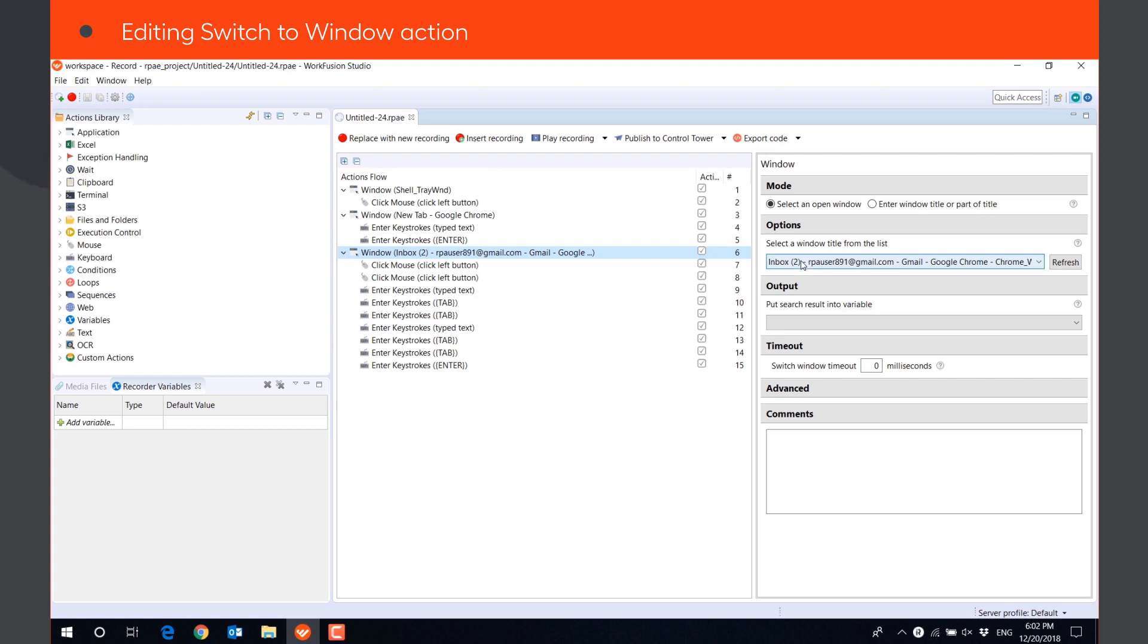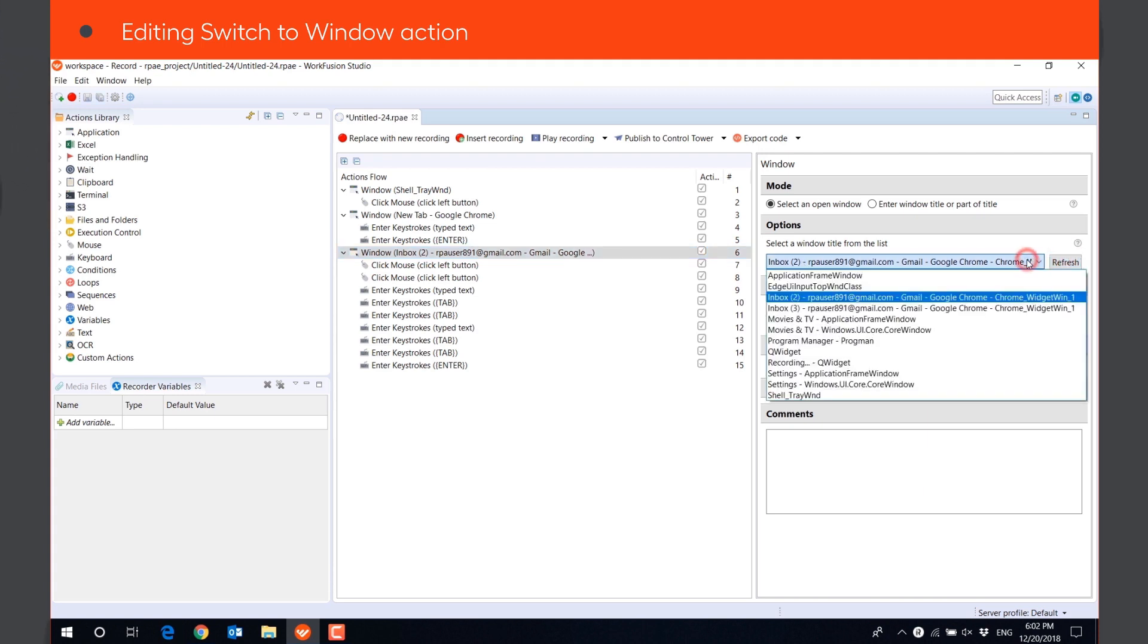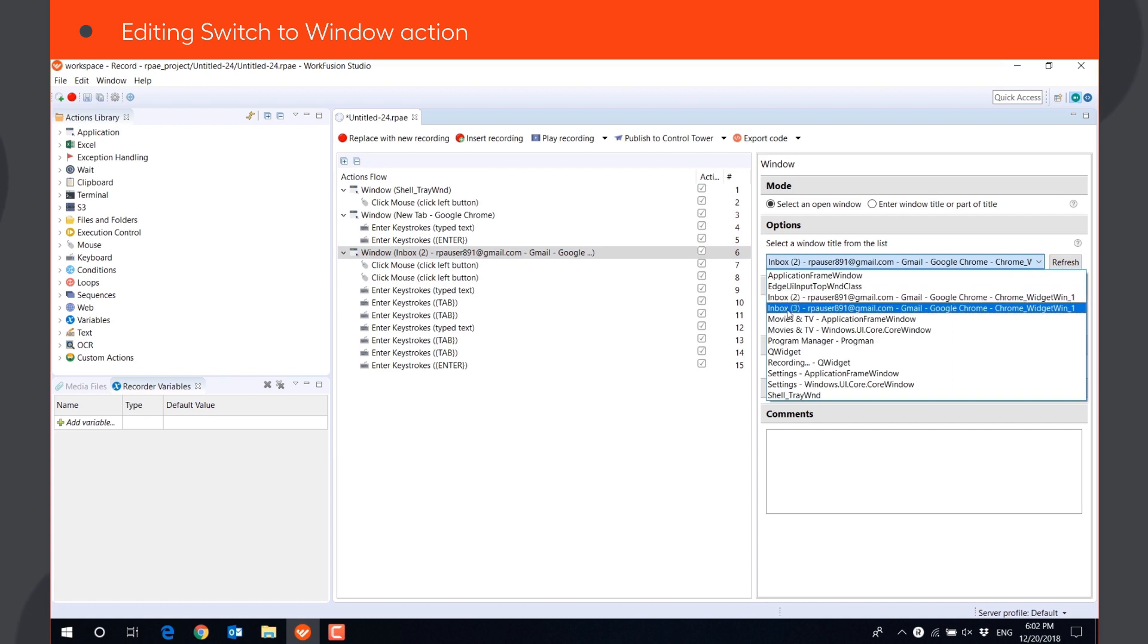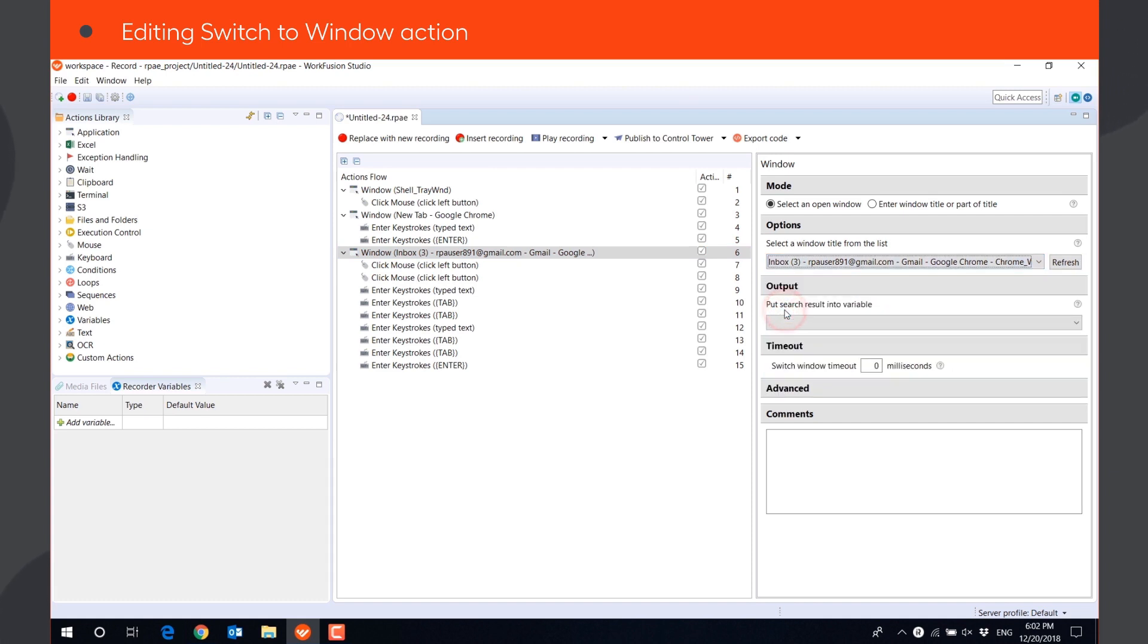We need to edit this action in the script. One way you can do it is to refresh the list of available windows and select the new window from the dropdown. However, it is not a sustainable solution in our case. If the number of unread emails changes in the future, the execution will fail again.